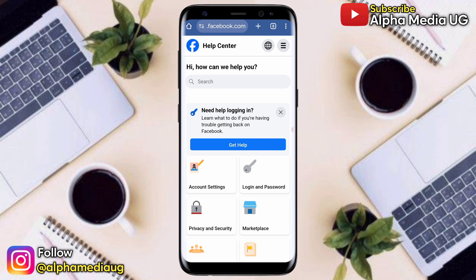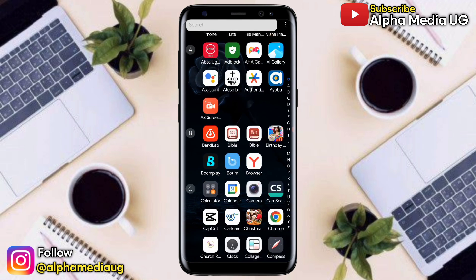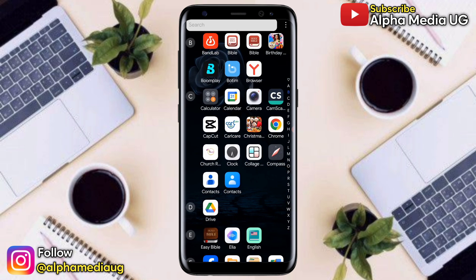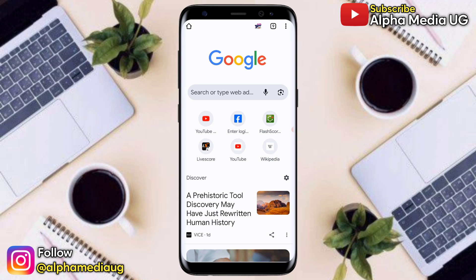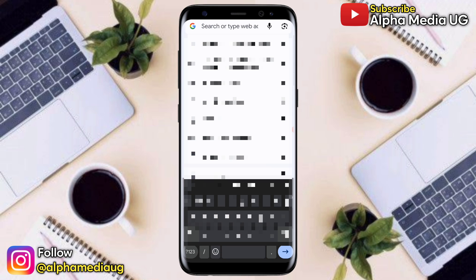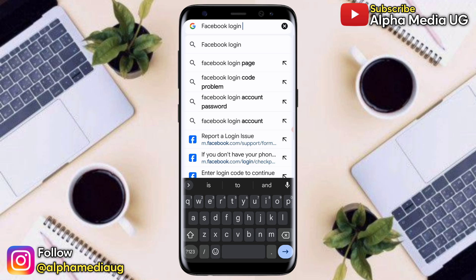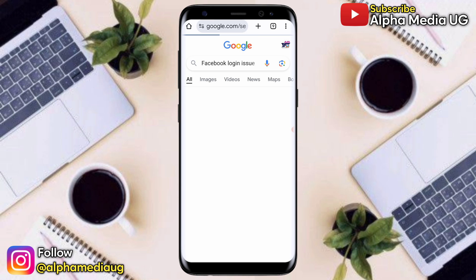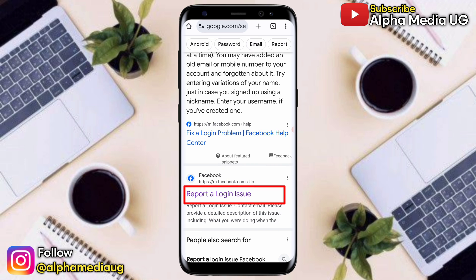After sending, you can wait for feedback or keep trying to log into your Facebook account. Now that you're done reporting the homepage issue, the second report you can make is the one to do with the login issue. To do that, open your browser, go to the search bar, type 'Facebook login issue,' then select the first option: 'report a login issue.'